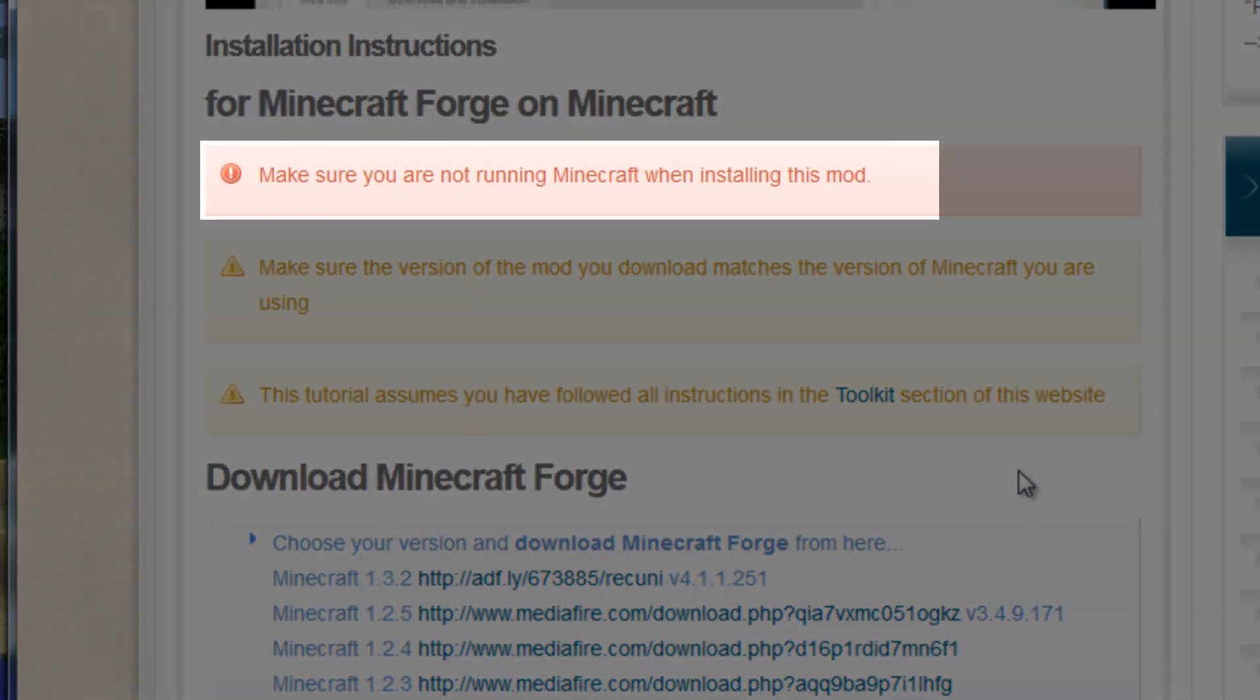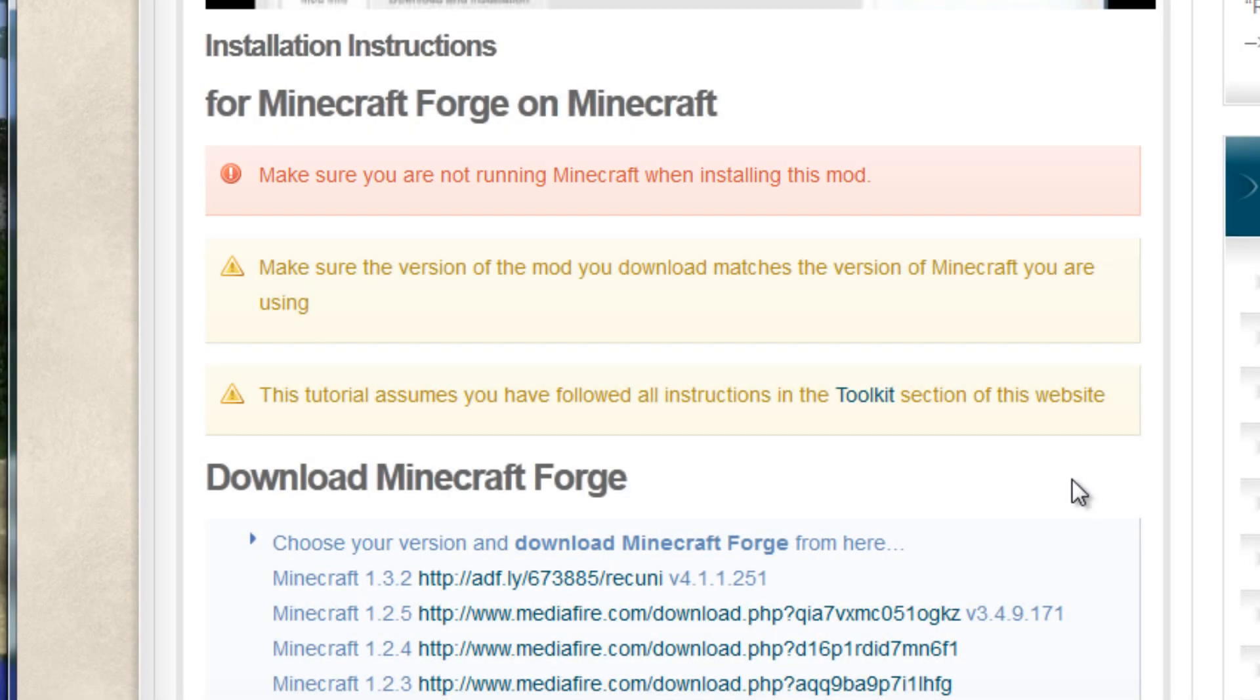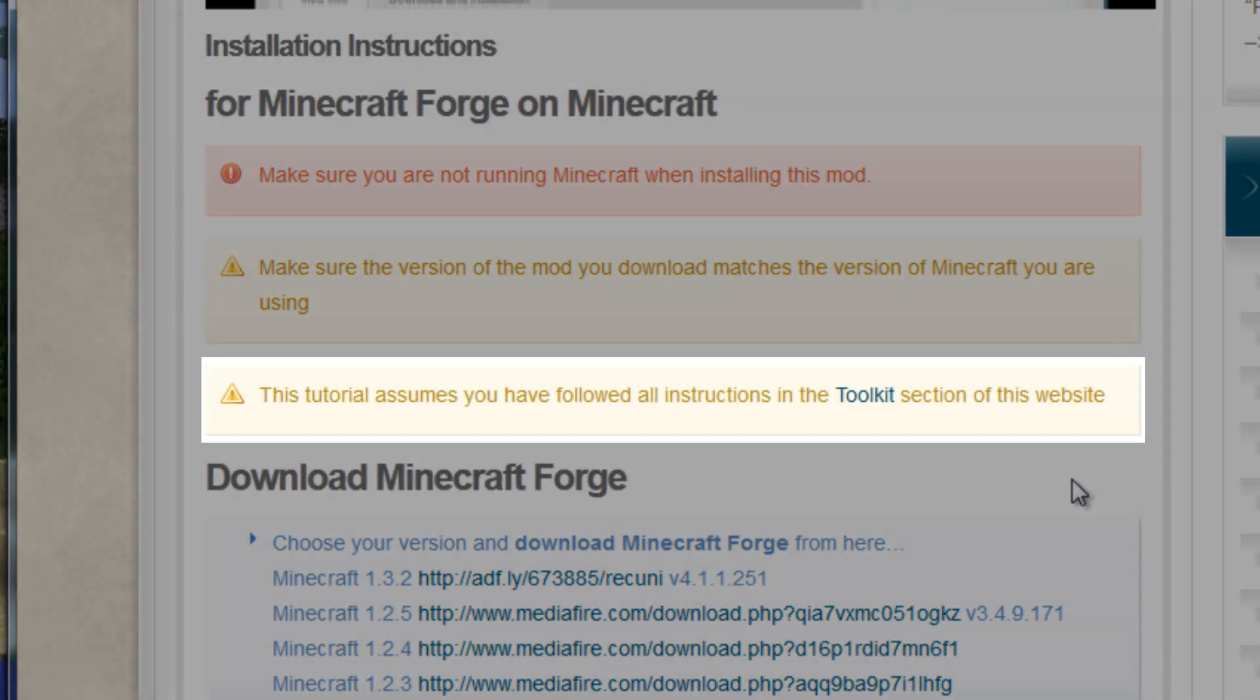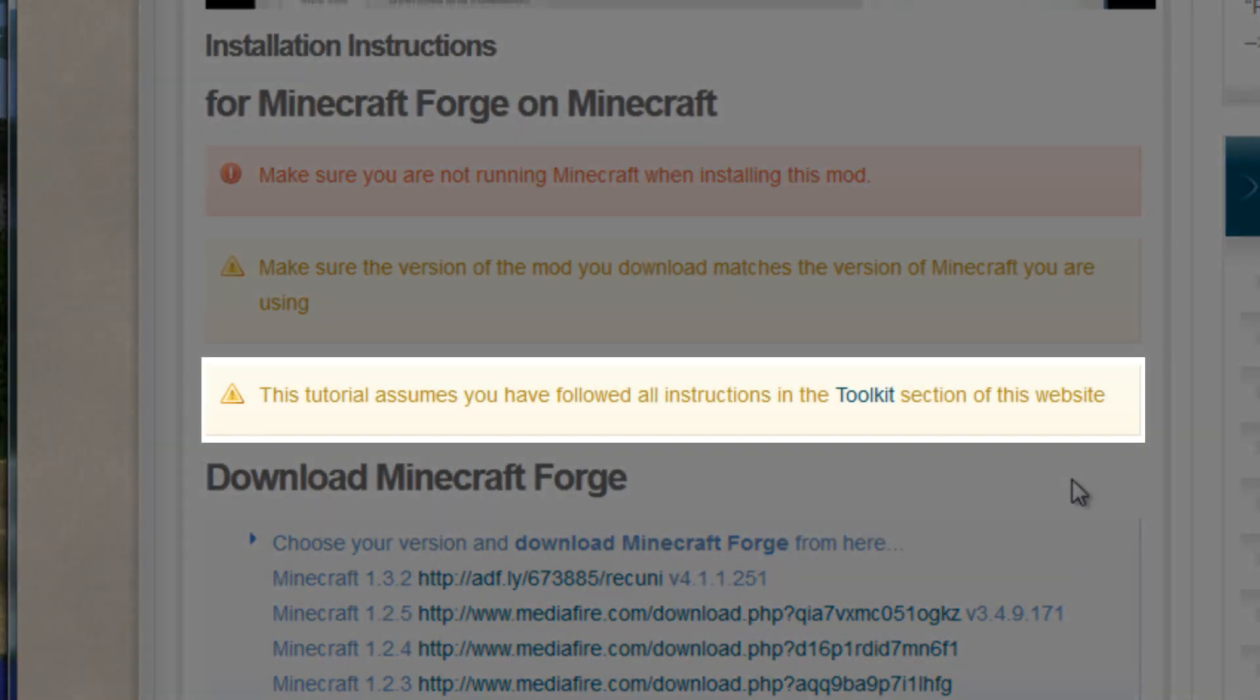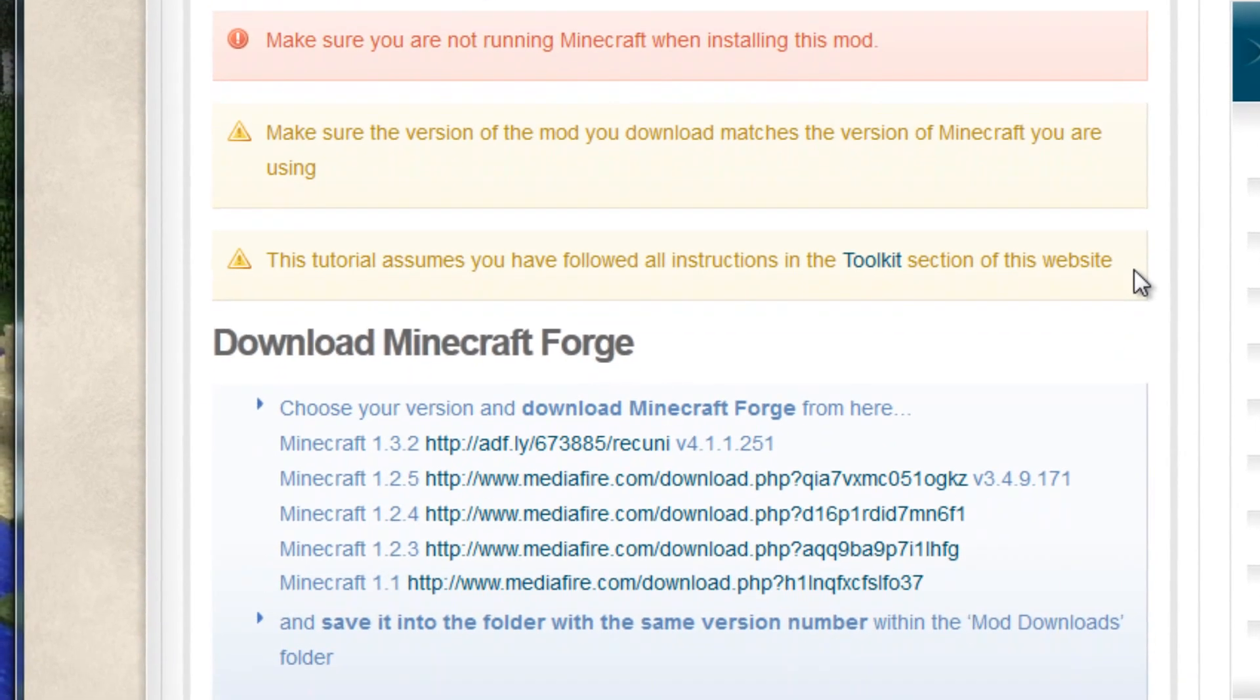First, you have to make sure you are not running Minecraft when installing this mod. Also, this tutorial assumes you have followed all the instructions in the Toolkit section of the Modician website. If you haven't done that yet, you want to go and do that now, but assuming you have, we shall move on.